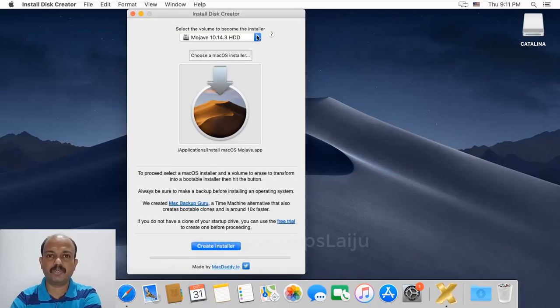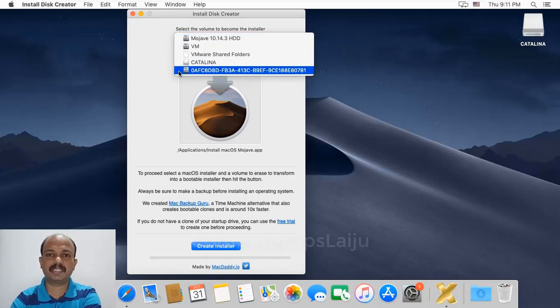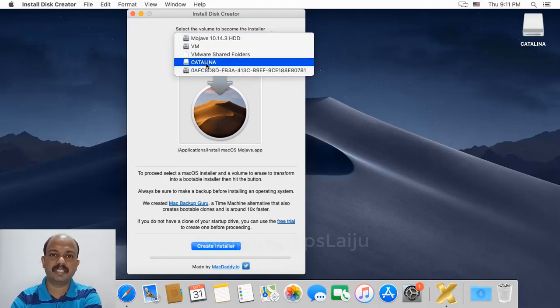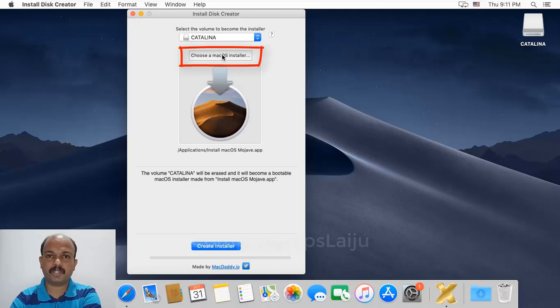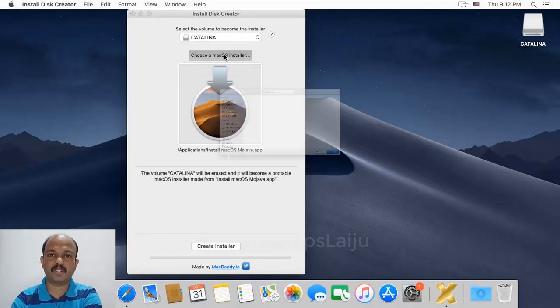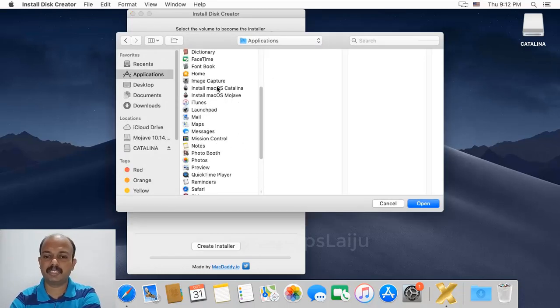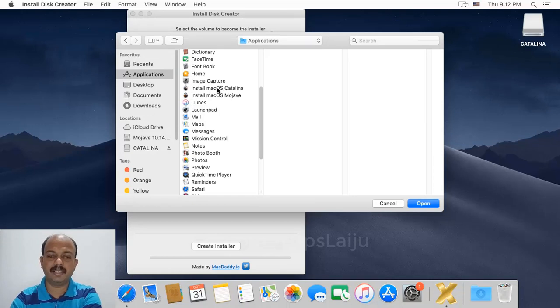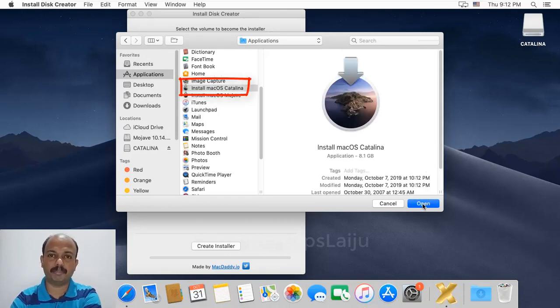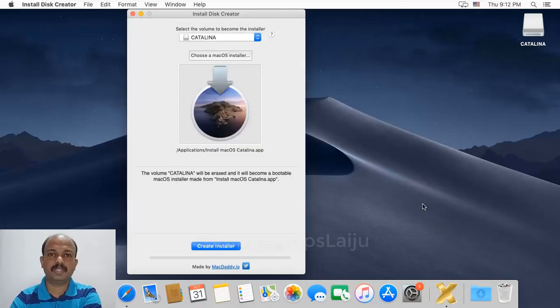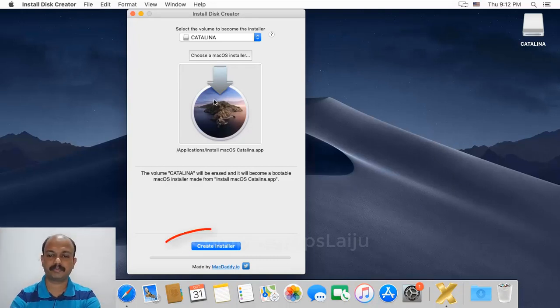Select the volume to become the installer. I will select the USB disk drive named Catalina. Now choose a macOS installer. The file is located in the Applications folder. So I will choose this file, Install macOS Catalina, and open. You can see the file preview here. Click on Create Installer.